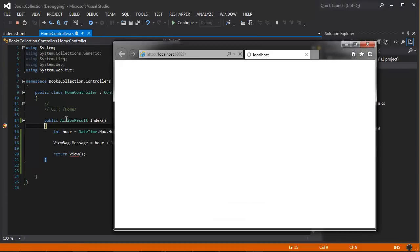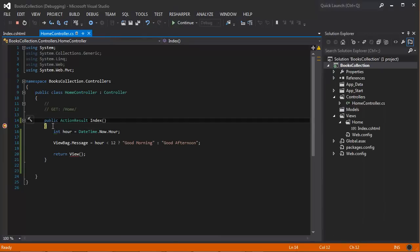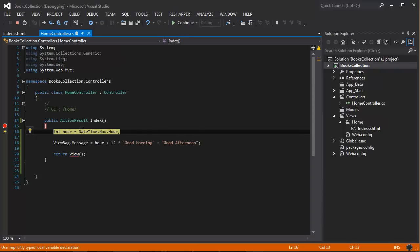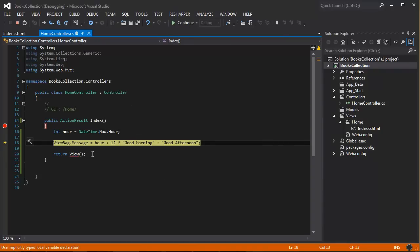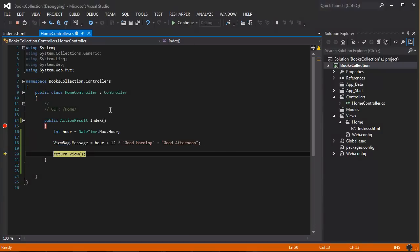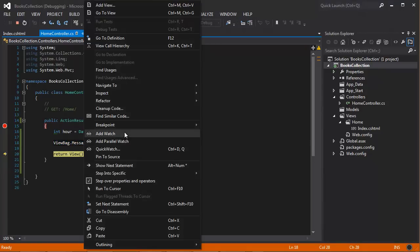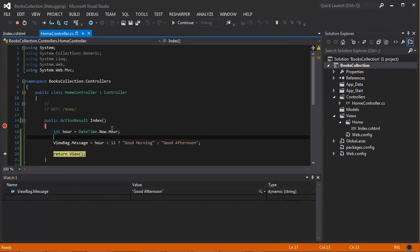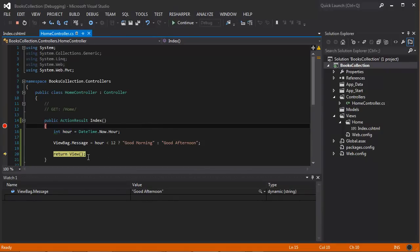You can see that when we are debugging this, it's actually hitting the index in there. If I press step over, it's going to hit the next line and now the ViewBag.message. Once we have built that information here, I'm going to see if we can see that information. Yeah, it says 'good afternoon' there because it evaluated the hour variable.